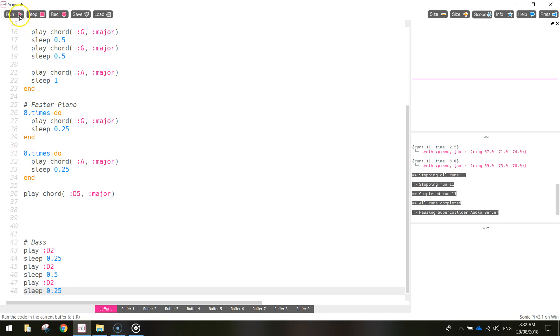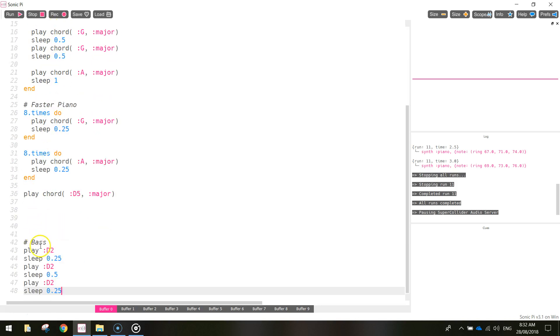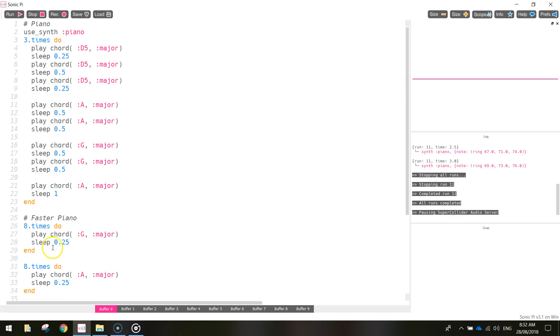Now if I was to run that now, this bass section wouldn't be heard until the piano was all finished playing. So the code is pretty much running in order, it plays the piano first and then it would play the bass. But we don't want that, we want to mix the two sounds together. So we need to add in a line of code called in_thread and what that's going to do is it's going to mash our sounds together so that they play at the same time.